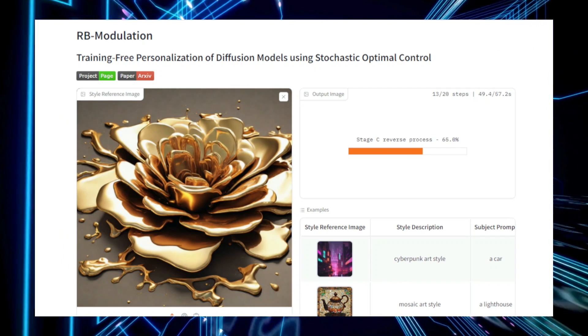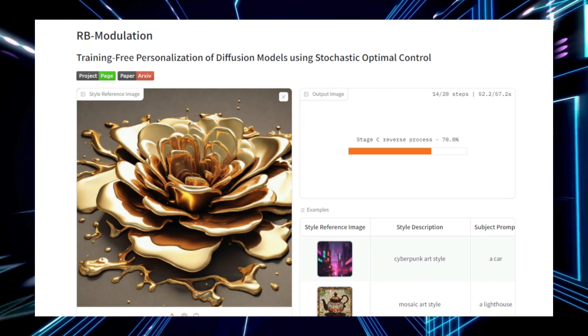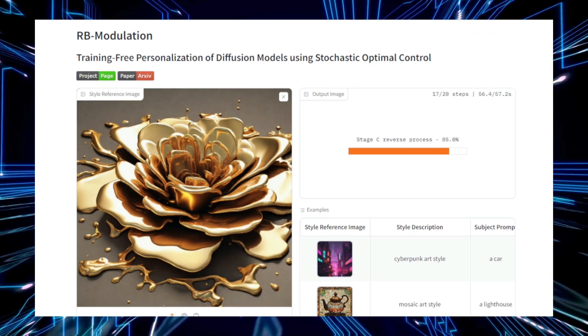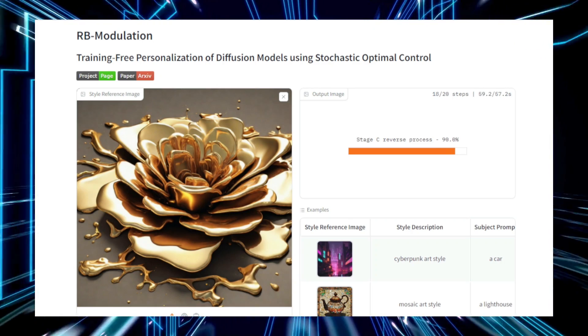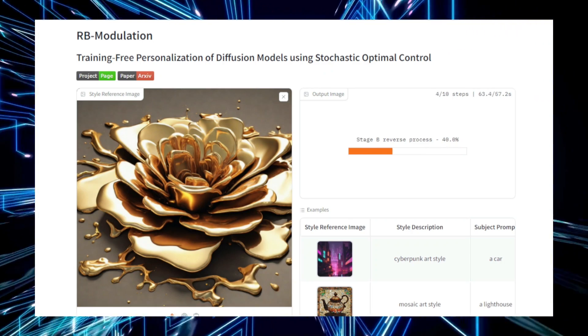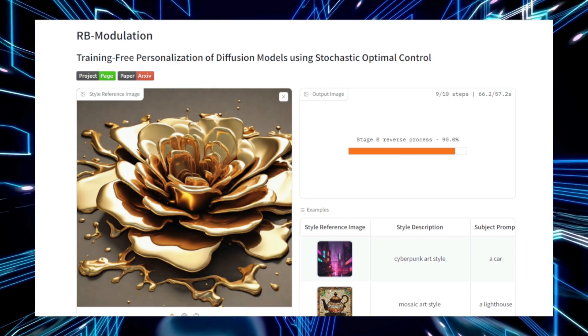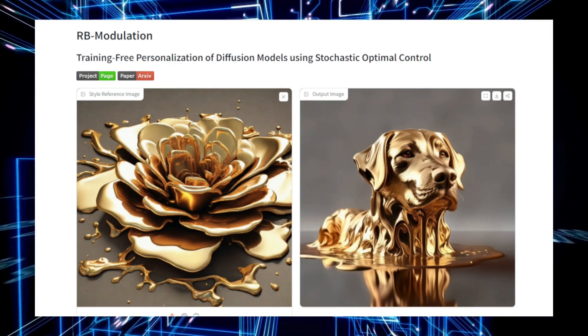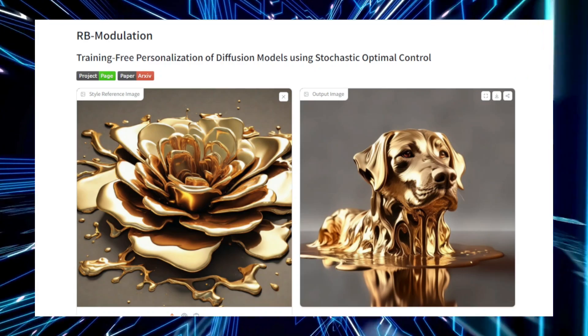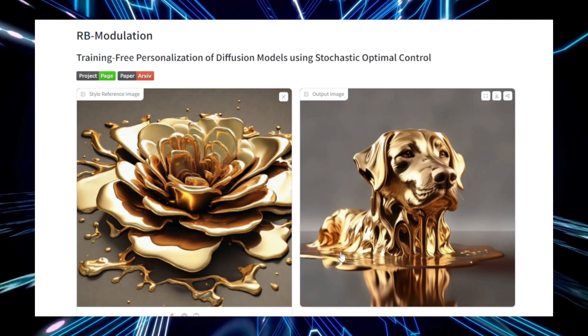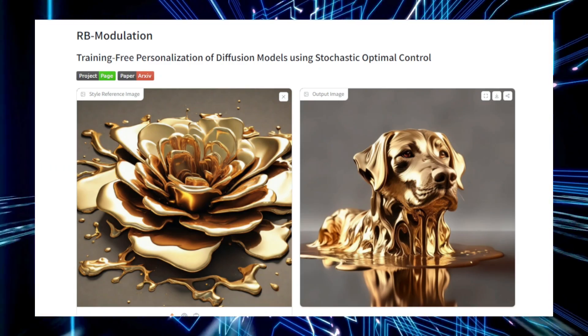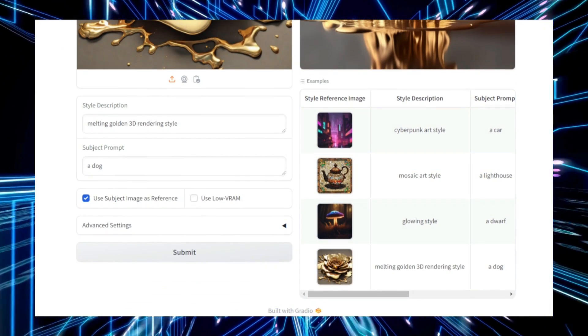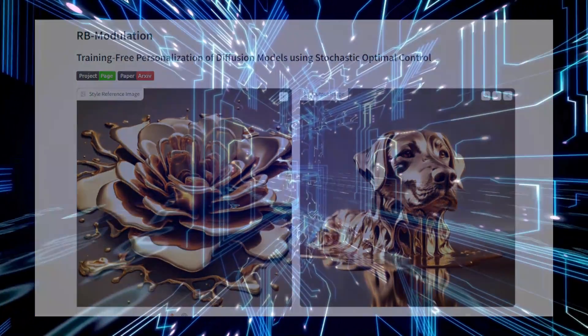RB Modulation offers several benefits, including its efficiency, as it eliminates the need for time-consuming retraining. It provides high flexibility by allowing users to define their own objective functions, making it adaptable to various tasks. Whether for creative purposes, research, or data generation, RB Modulation allows for a highly personalized and flexible approach to model fine-tuning, making it a valuable tool for users seeking to customize AI-generated outputs.